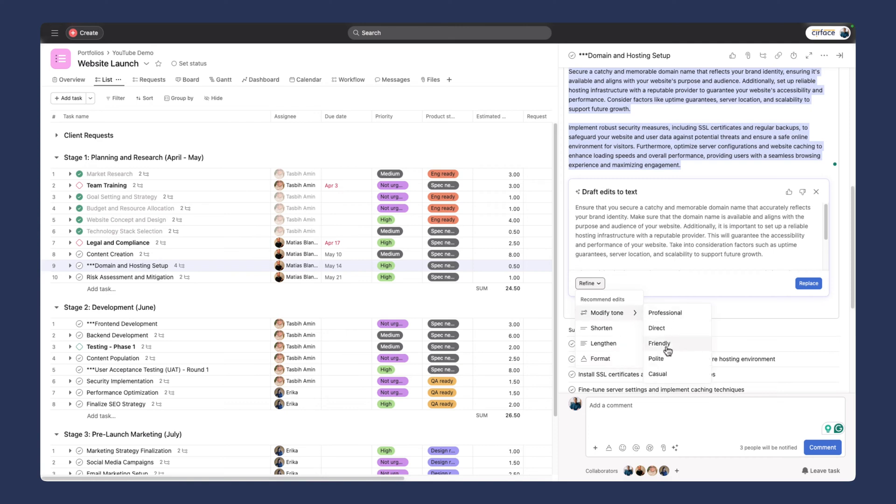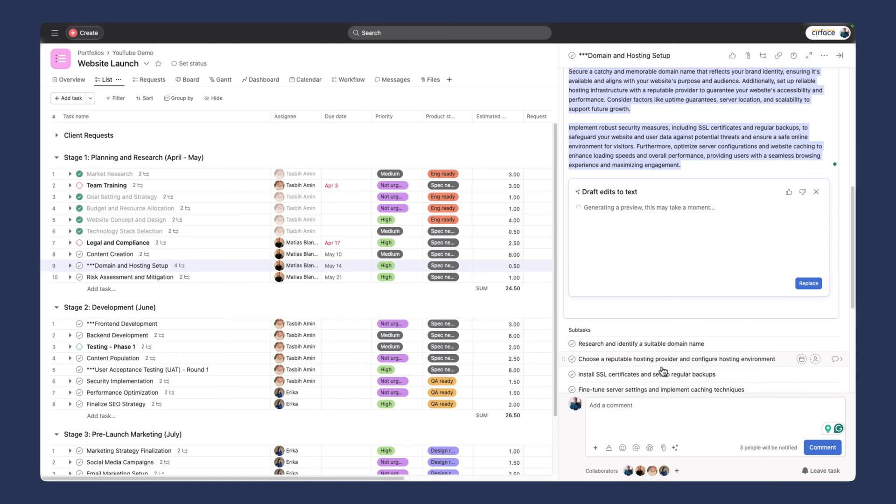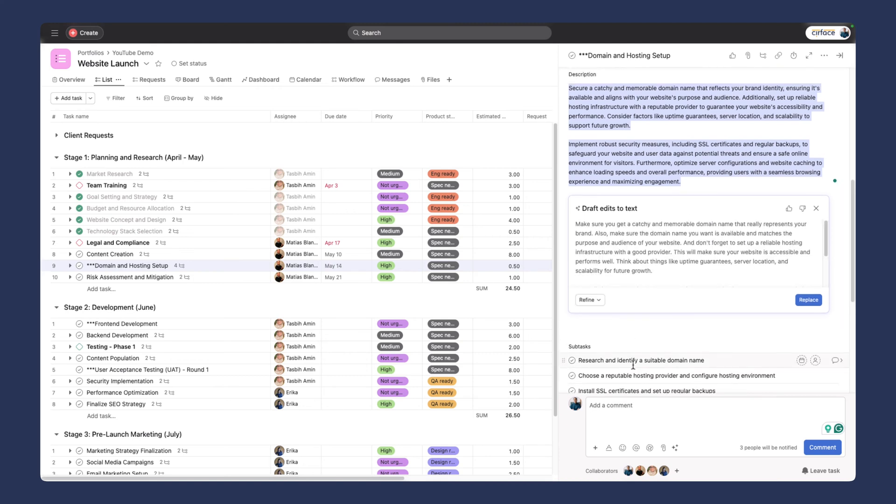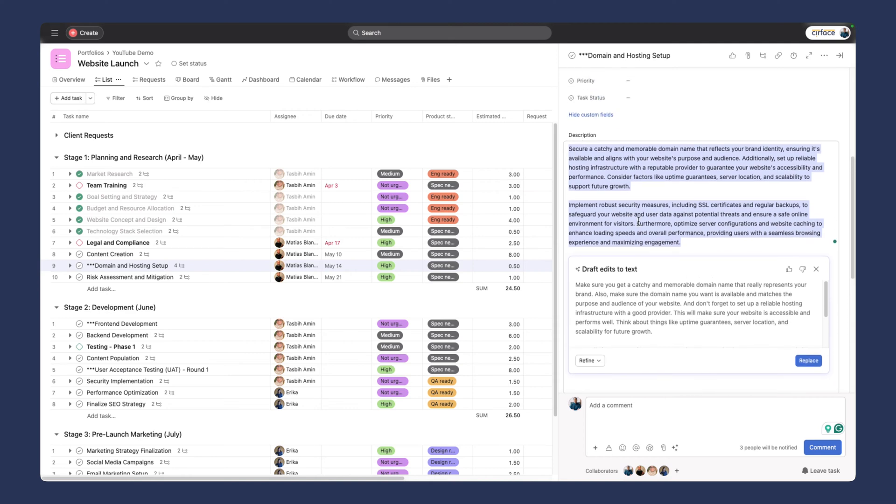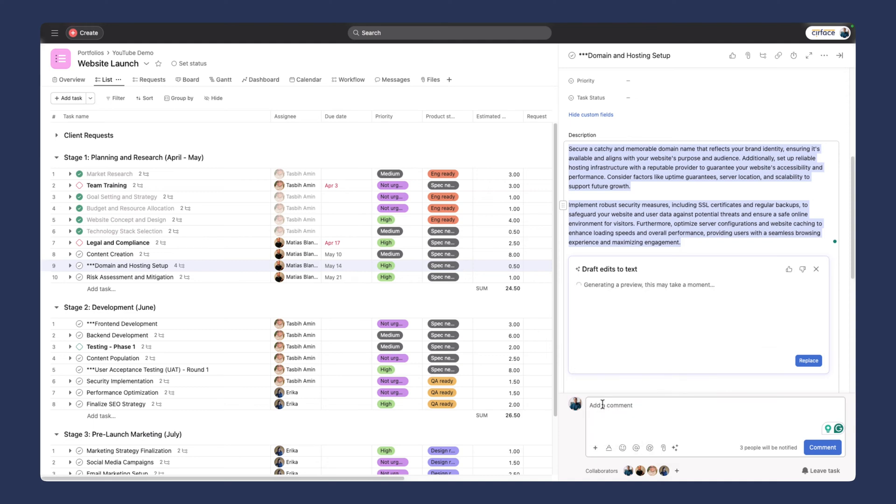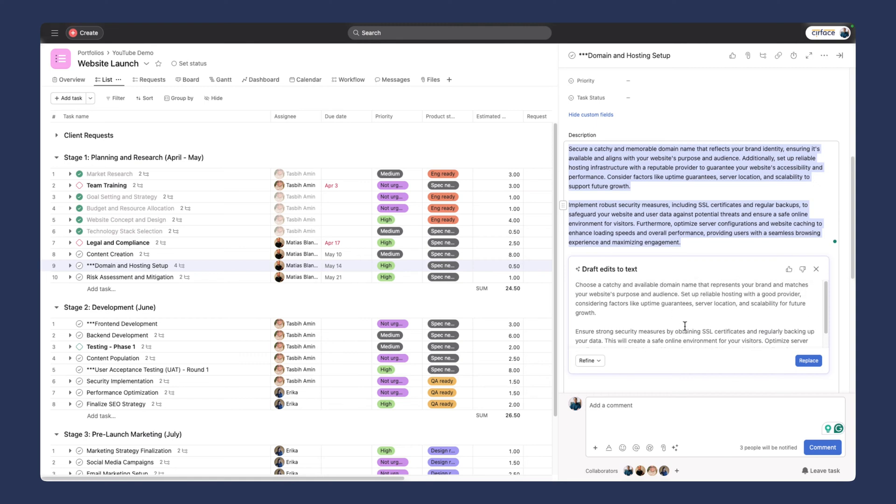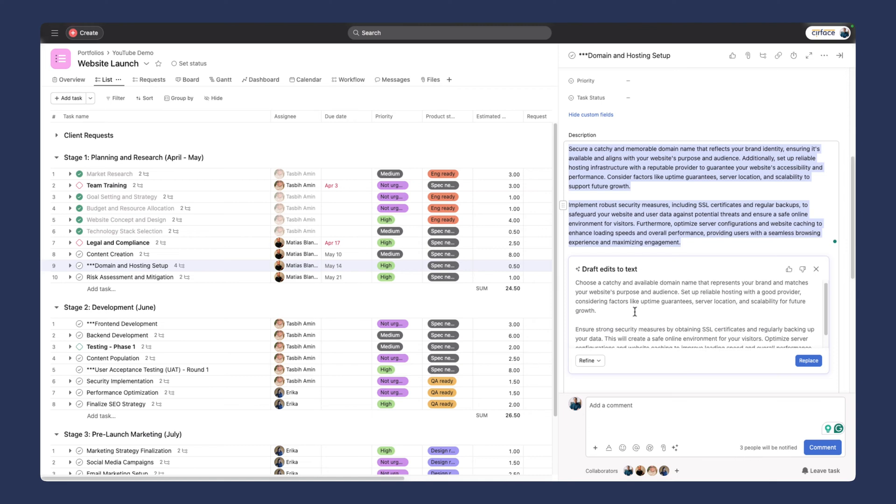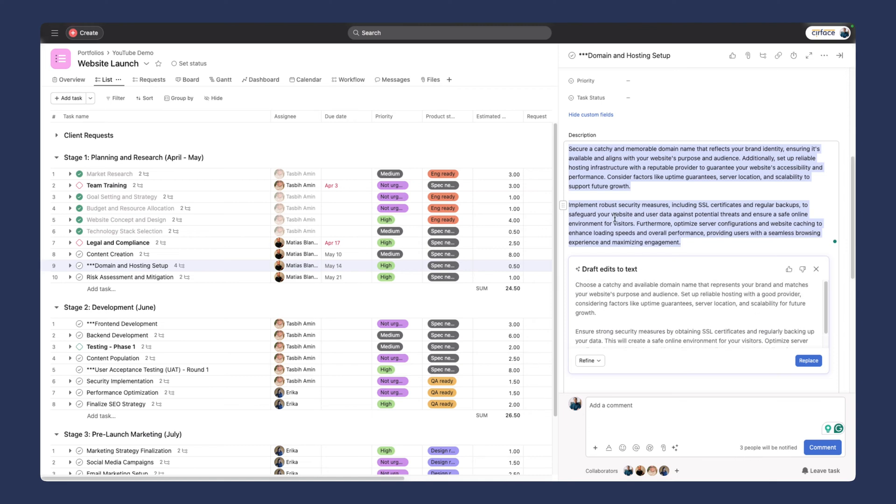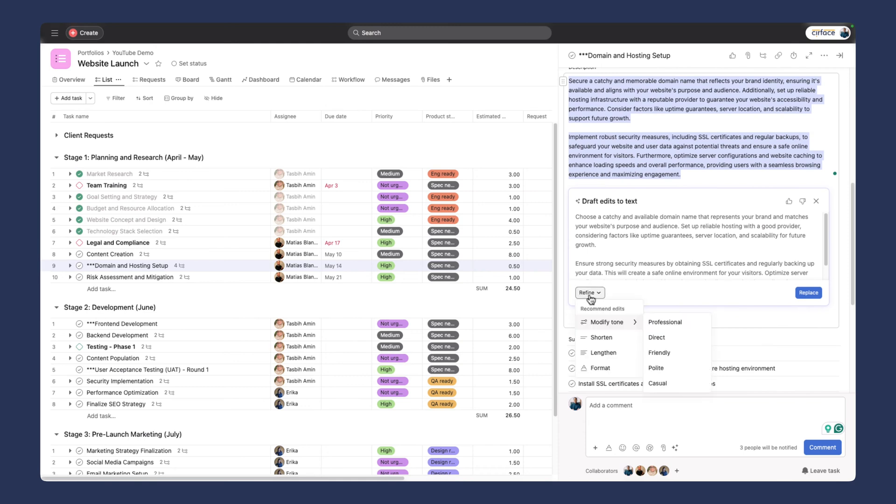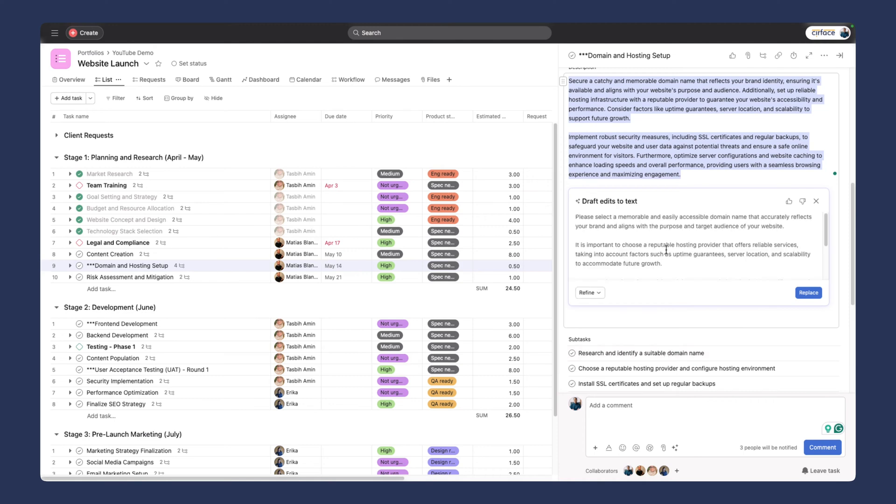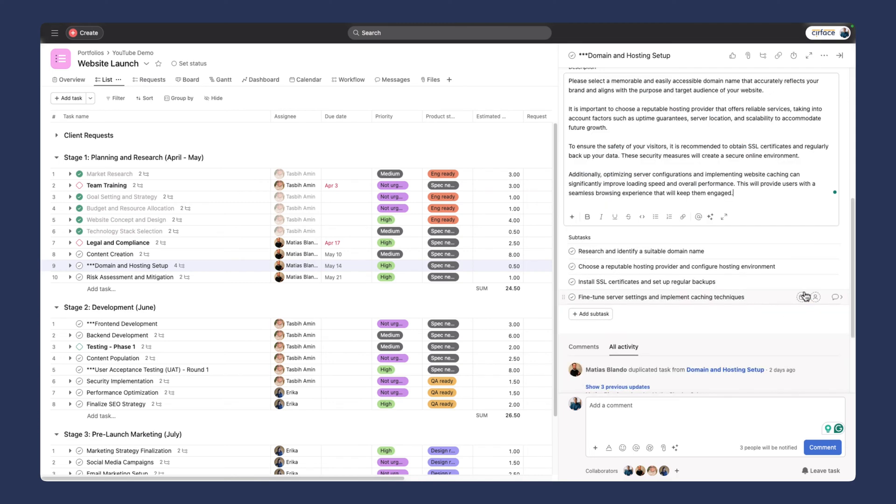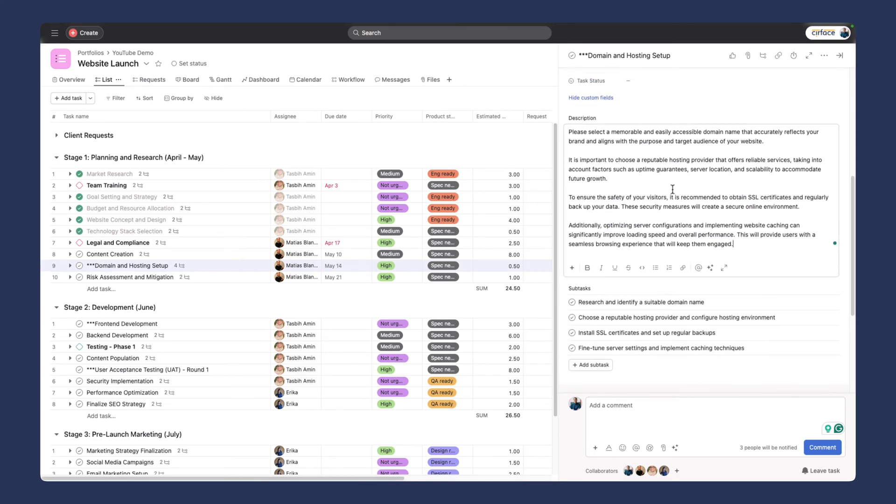Make sure you get a catchy and memorable domain name that really represents your brand. It's definitely a bit more casual here. Let's shorten this and see what it gives us. Choose a catchy and available domain name. It just pulled out some words, streamlined the copy. Let me make this friendly. Please select a memorable and easily accessible domain name that accurately reflects your brand. We can obviously refine this. I'm going to replace this. As we always recommend with AI, don't just take it at face value. Make sure you make those edits. But working with a workflow like this and having AI as the assistant can make your workflow so much faster.